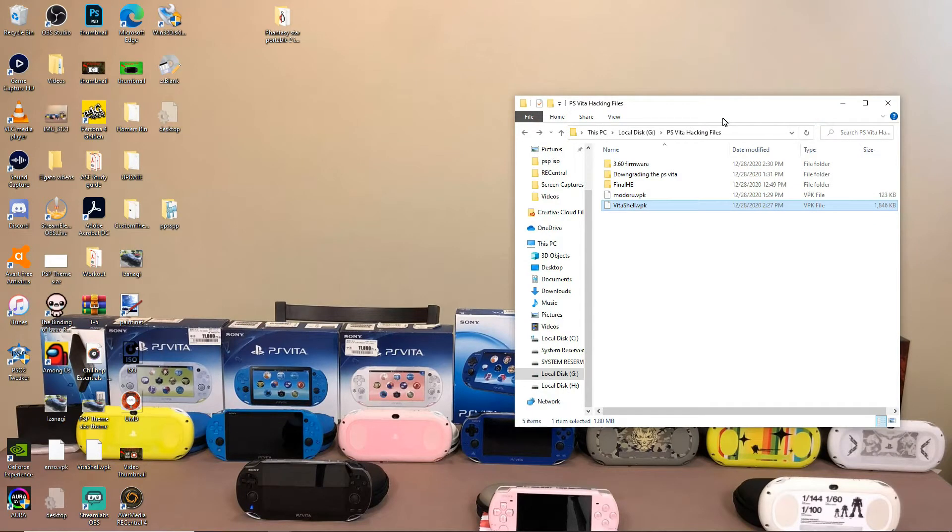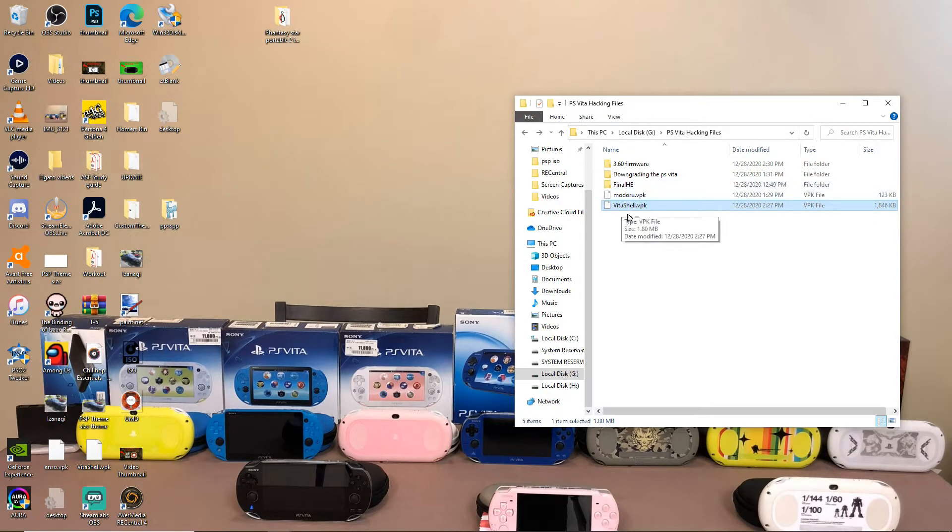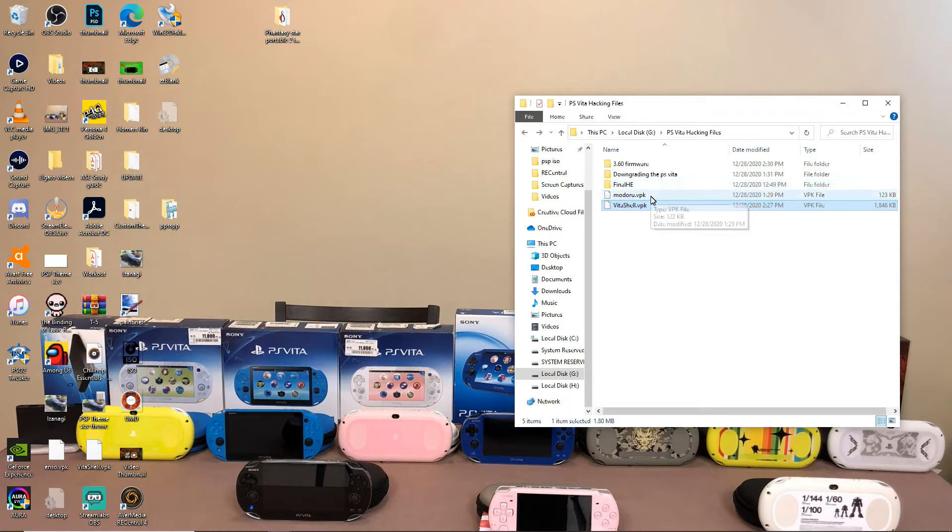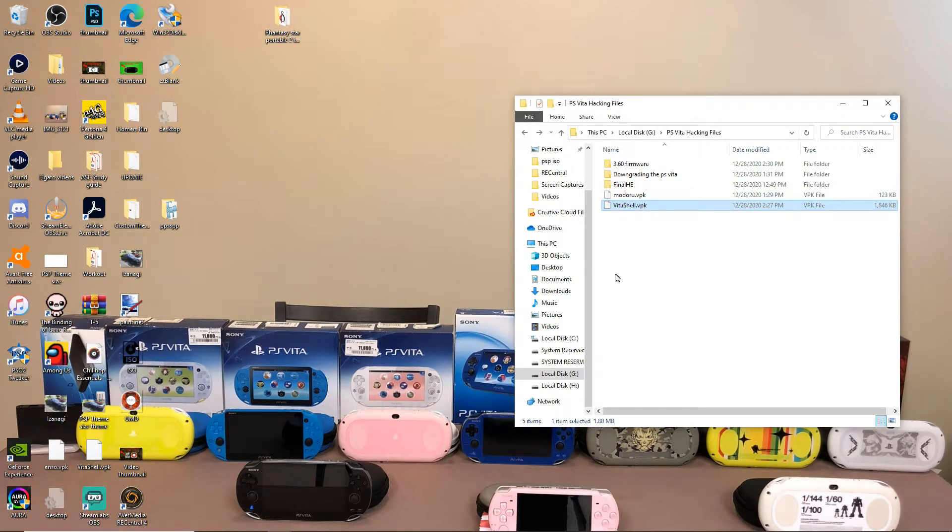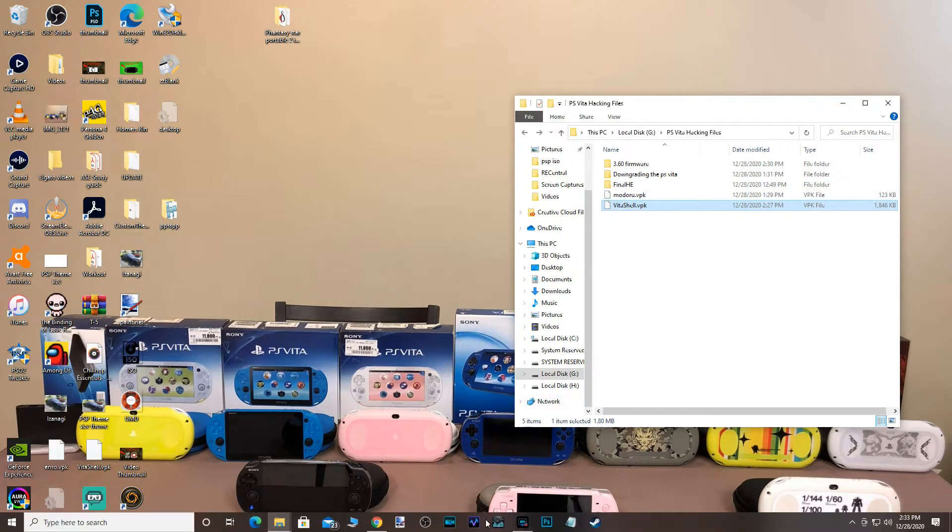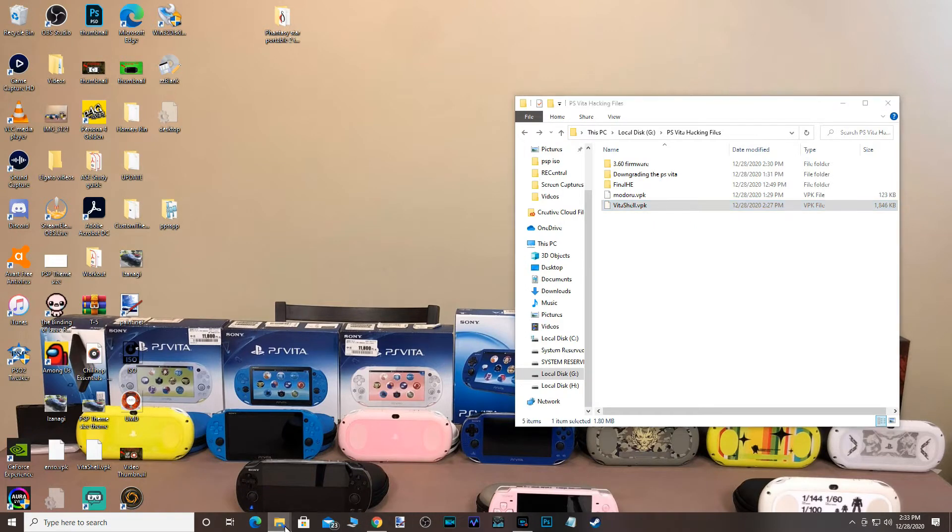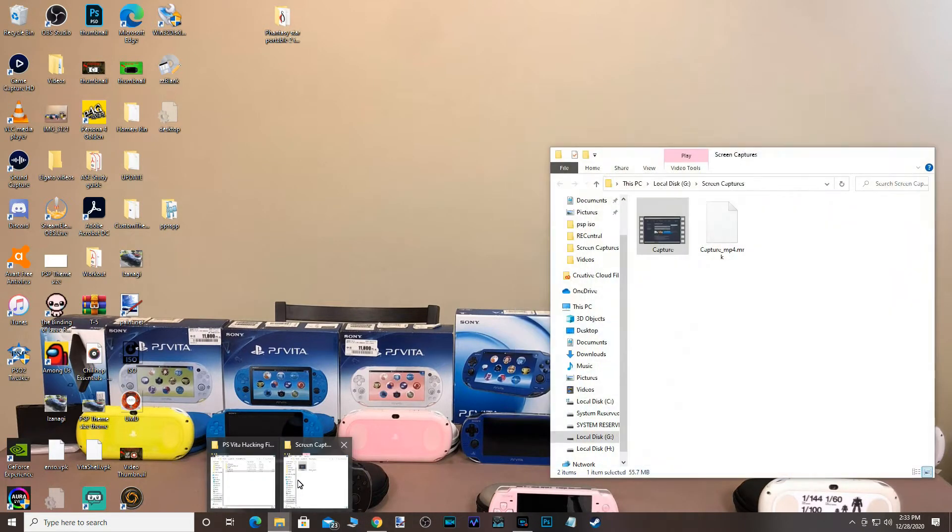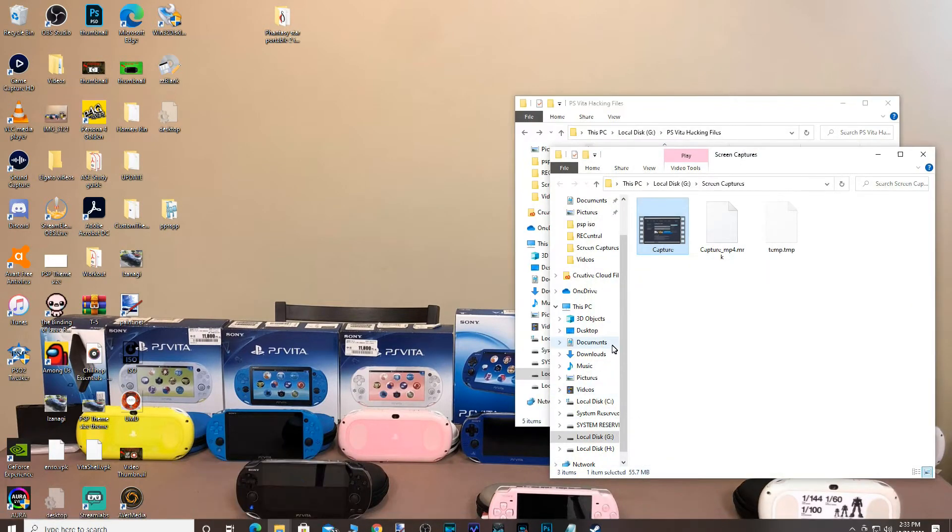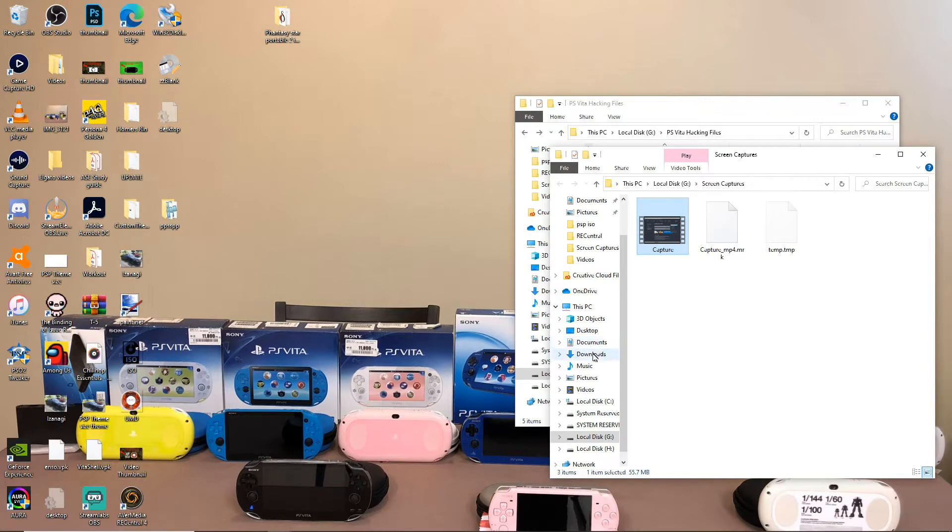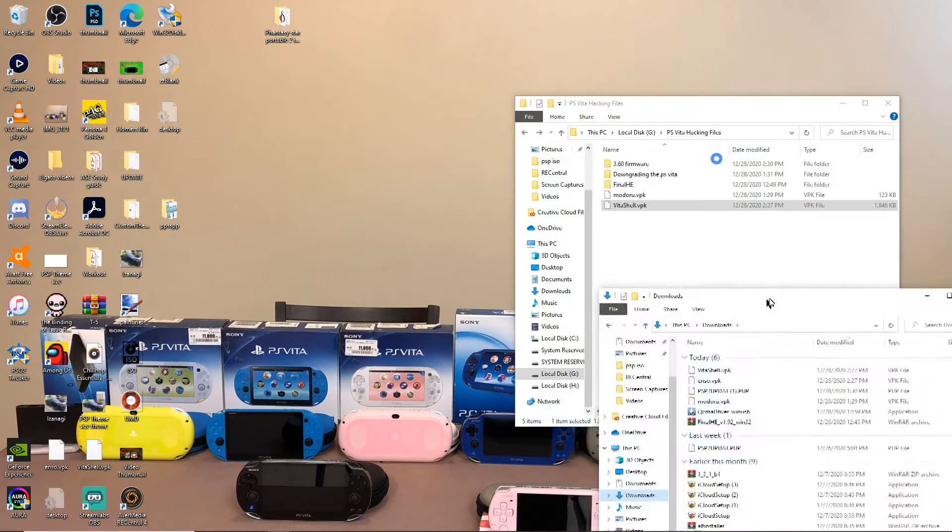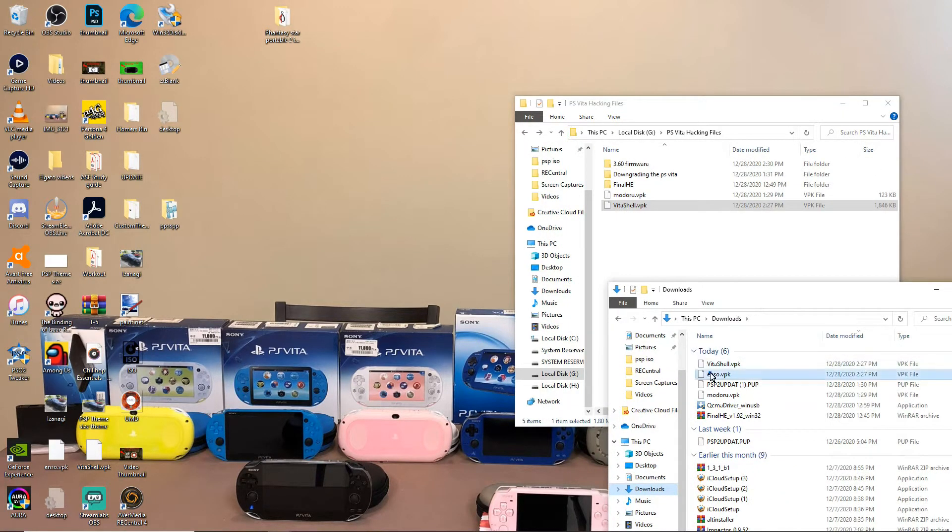Okay. So now that we've dragged and dropped all of our files to our computer, whether it's on your desktop or whether it's in a folder, like I did, you're going to have the Modoru or sorry, not the Modoru. You're going to have the VitaShell VPK.